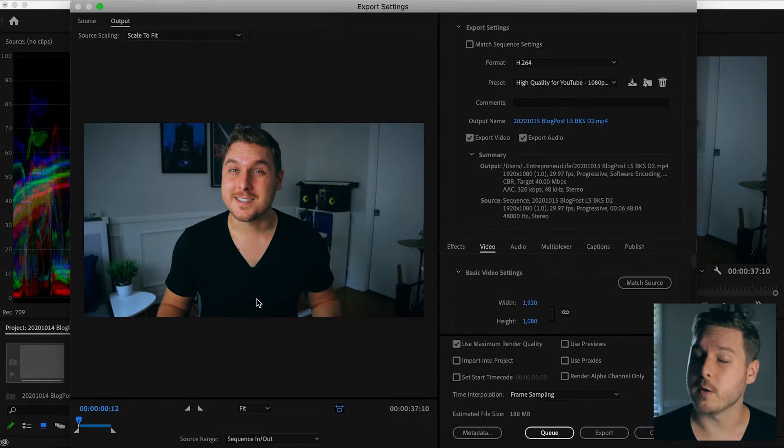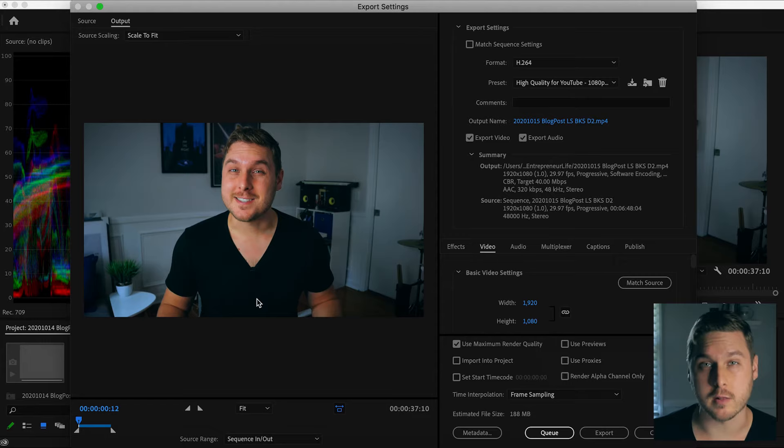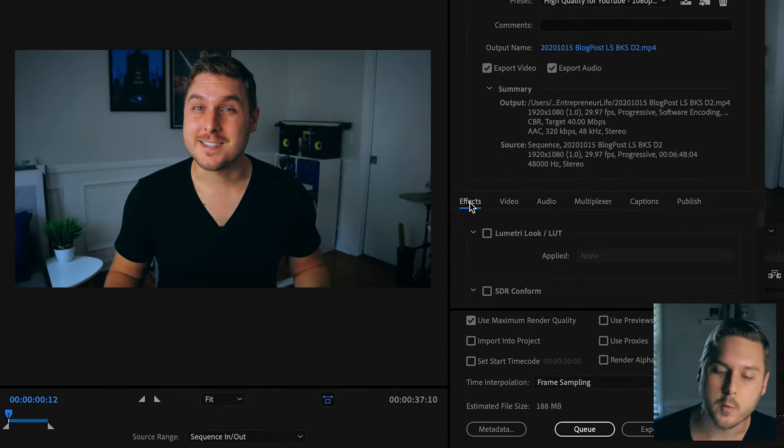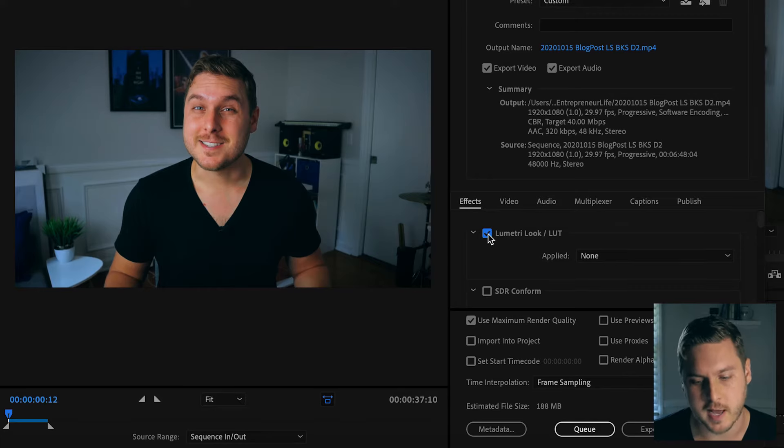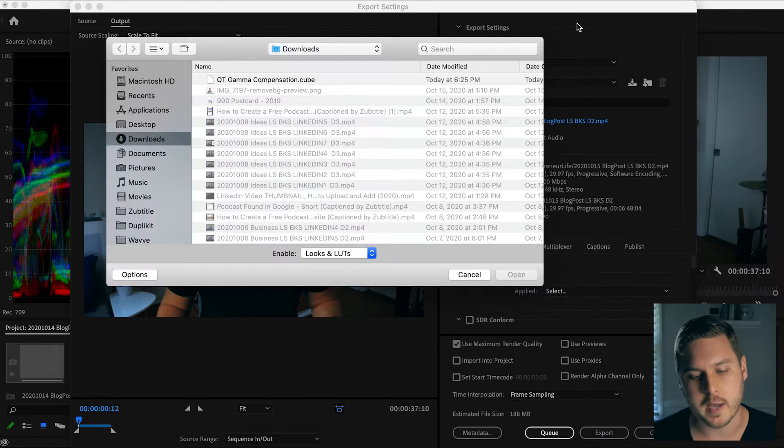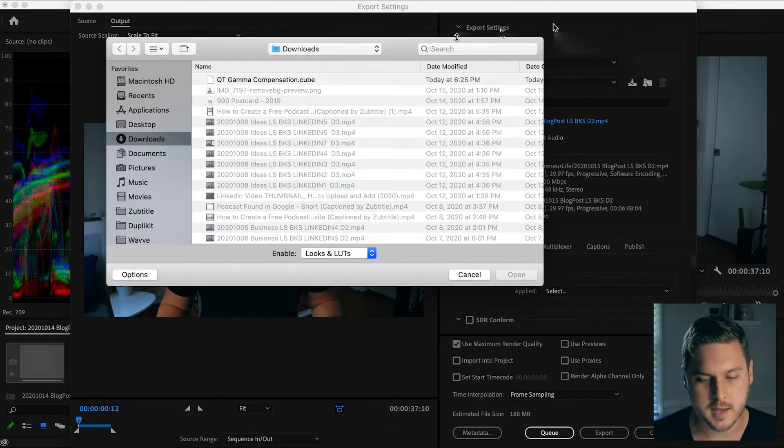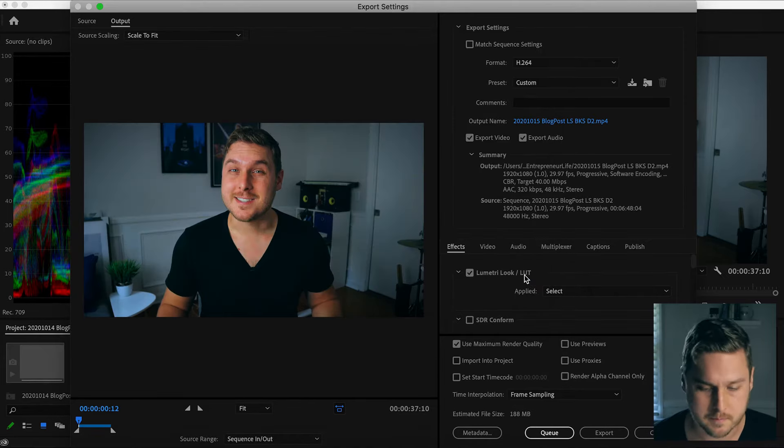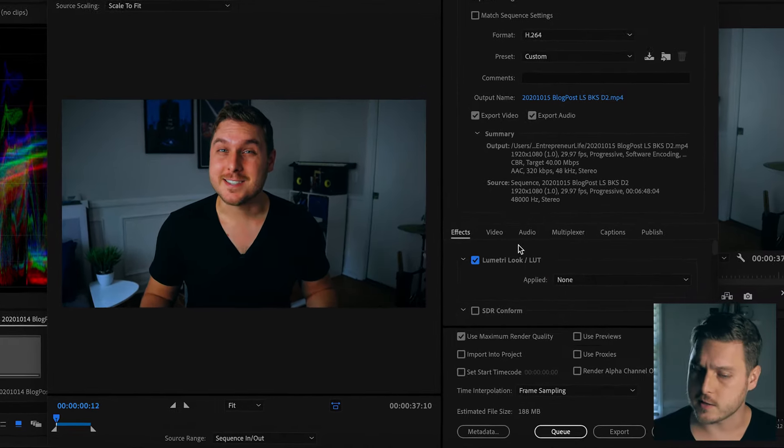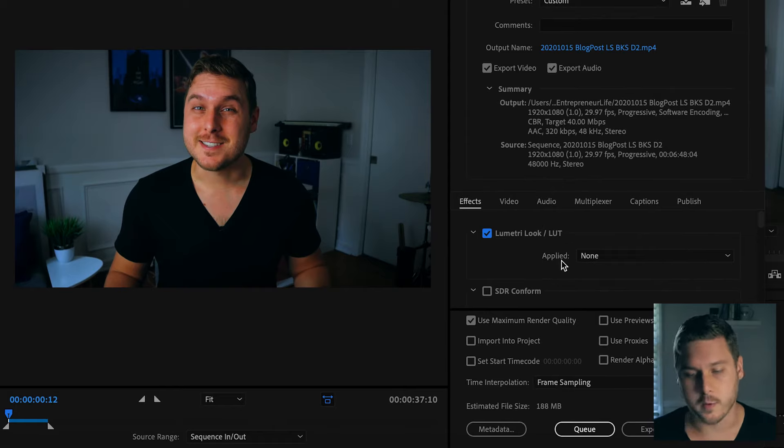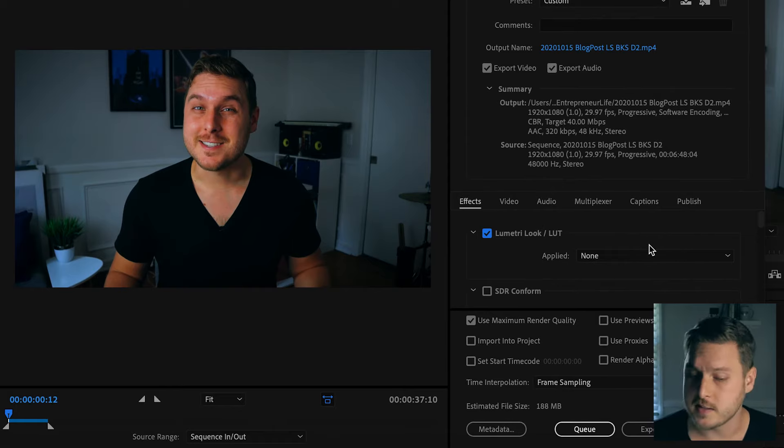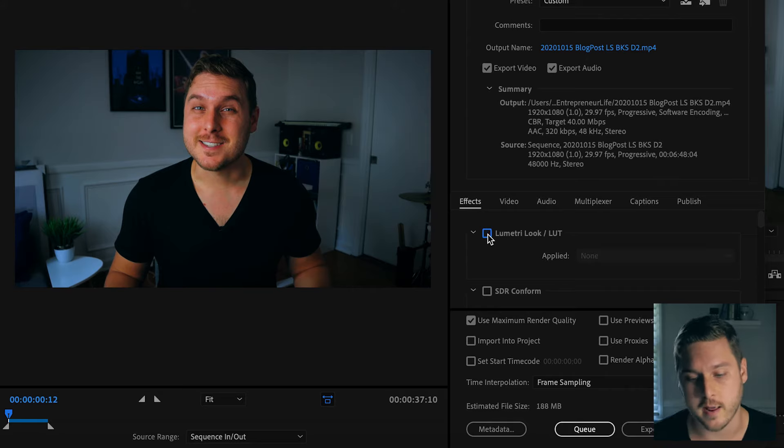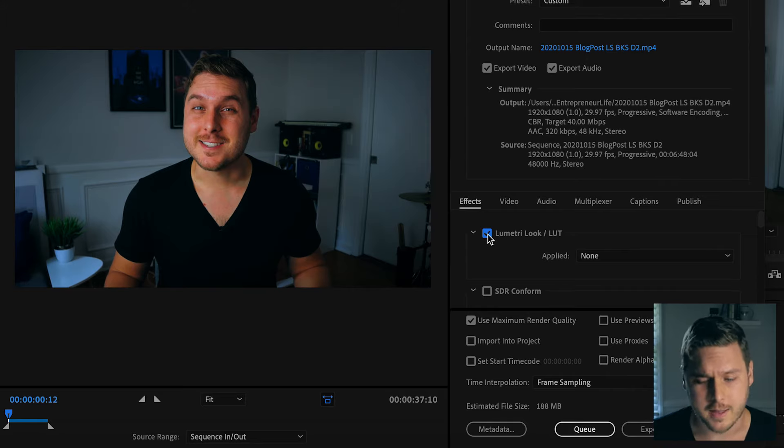And step three, we're going to add our LUT by going to the Effects tab. We'll click the checkbox under Lumetri Look slash LUT and then under the drop down menu, hit select. Now we'll find where we saved the QT gamma compensation LUT. Now if the box here still displays as none, don't worry this is just a bug, it did still apply it. And we can check by turning it on and off and you'll notice the difference.